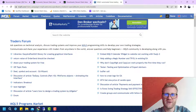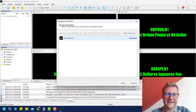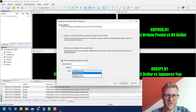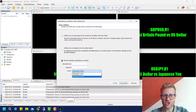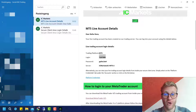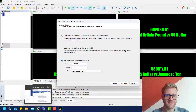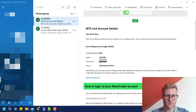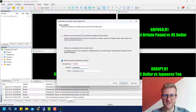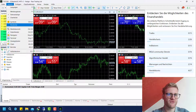Click Finish and MetaTrader 5 opens. I can select to log in to a Raw Trading Limited account and choose to log in with an existing trading account. You should find the correct server shown in your email. Then provide the login and password, also from your email. Once you fill those in, click Finish and you will automatically be logged into your trading account.